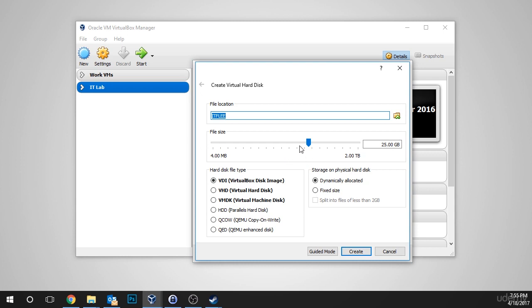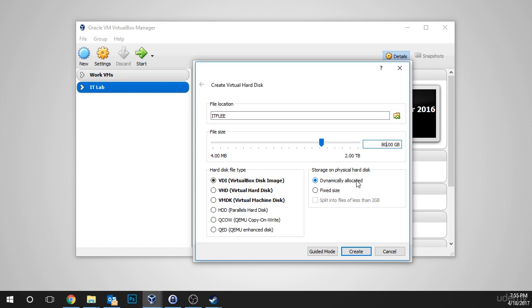Now, on this screen, we need to choose the file location. We're going to leave this default. It's going to put it in the same folder as the VM, and we need to choose the size of the hard drive. Now, I'm going to go ahead and bump this up to 80 gigabytes. And under Storage on Physical Hard Disk, this is one of the most important options.